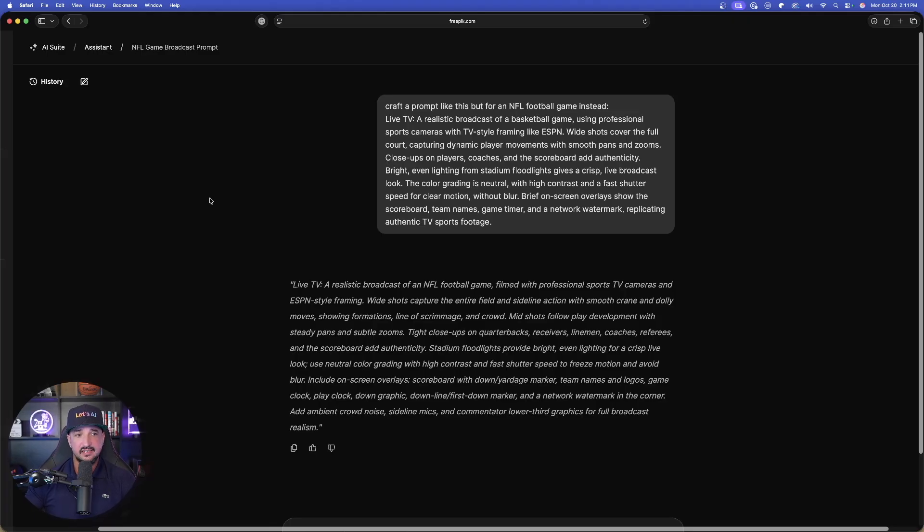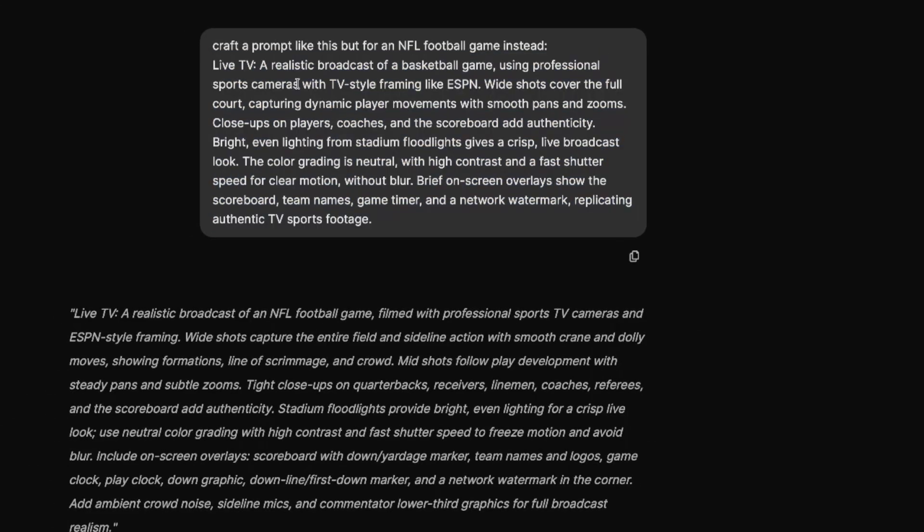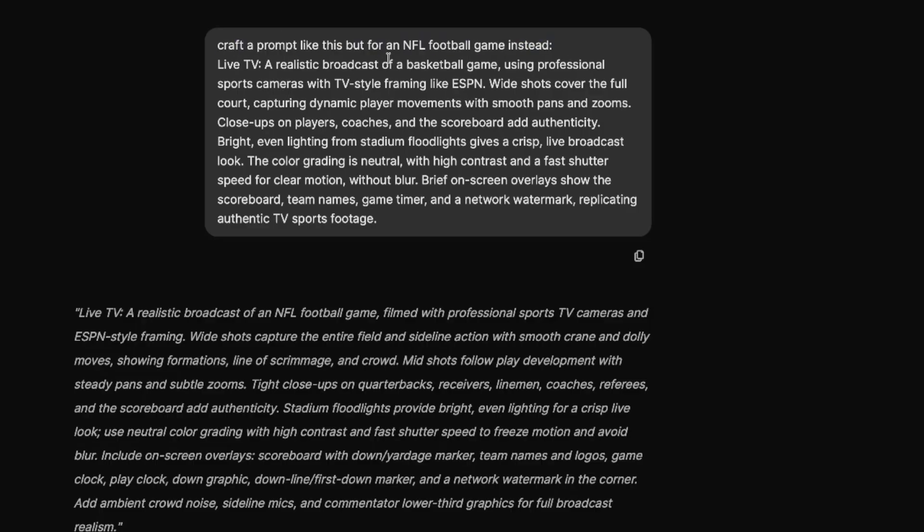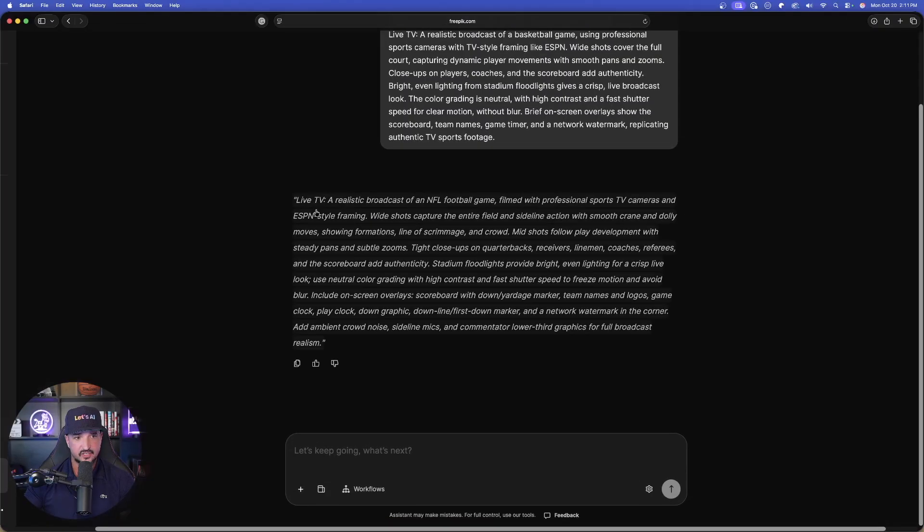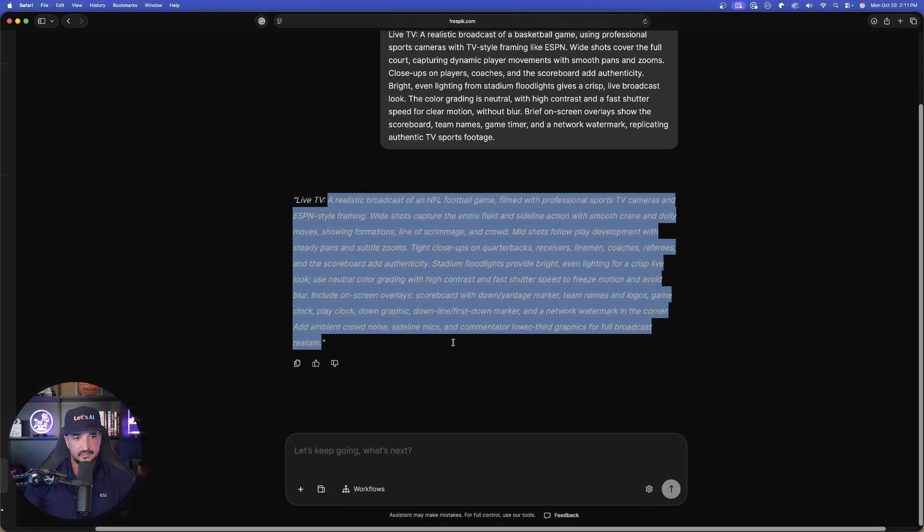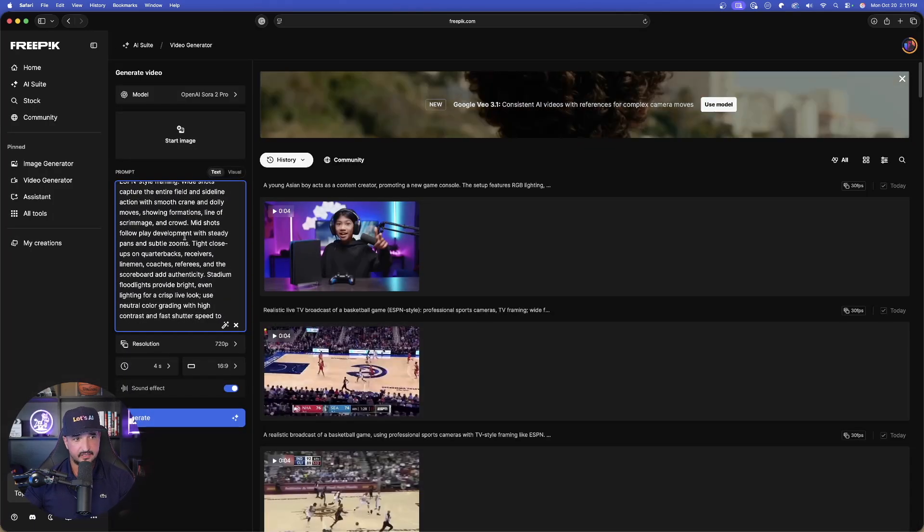Now what I did is this right here. Right here is the prompt I just showed you, that realistic broadcast of a basketball game. Now I just simply said this: craft a prompt like this, but instead do it for an NFL football game. And look, just like that, I get that. Let's go ahead and try this very quickly by copying this one, paste this one in, this should be for an NFL style football game. I'll go ahead and leave it on Sora 2 Pro, and now we'll generate this one.